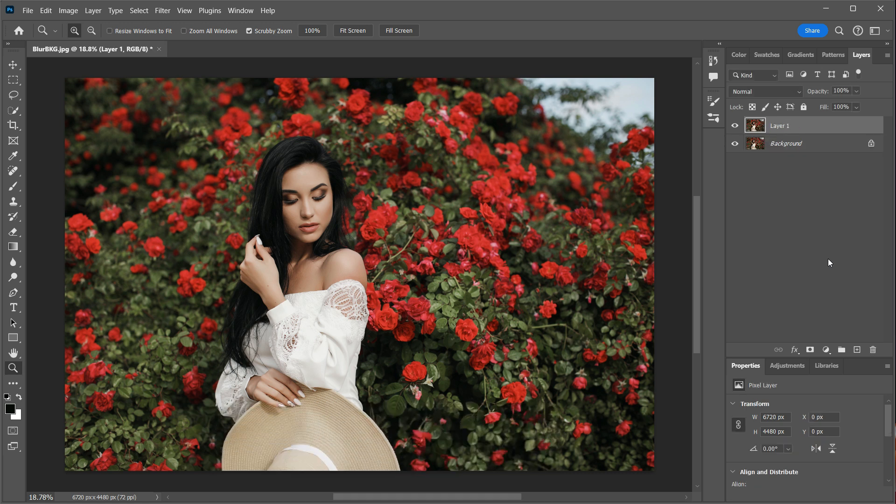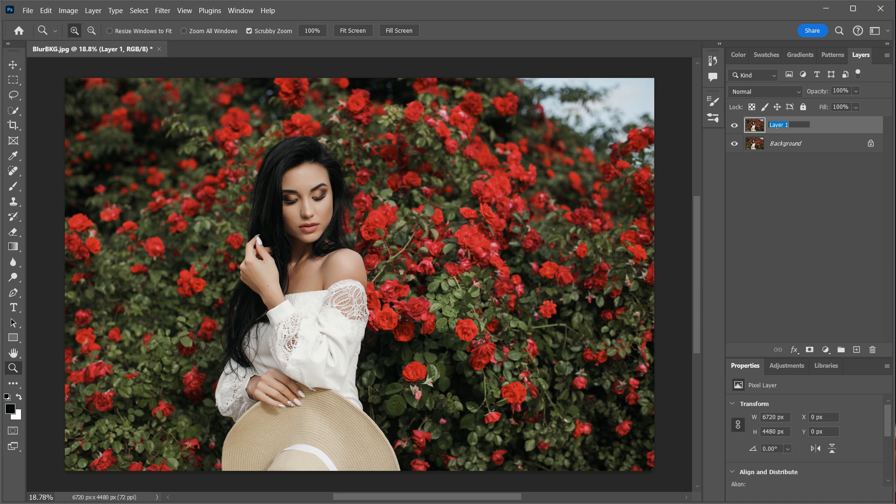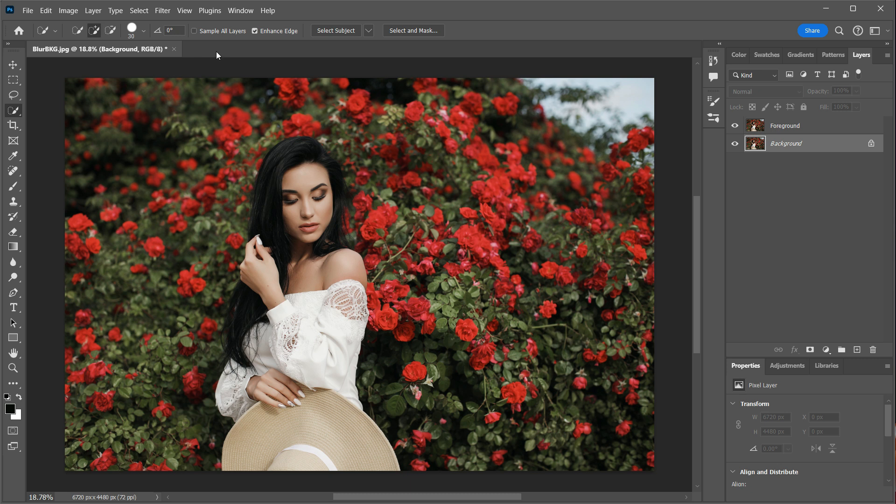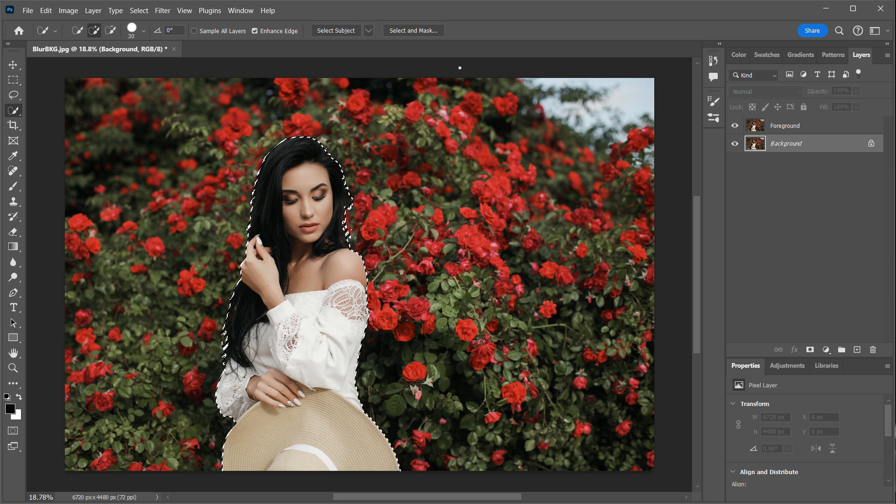I'll start by duplicating my background layer. I will rename this layer foreground. But first, we need to create a selection out of the main subject. I'll do that by navigating to the toolbar and choosing the select tool. Then I will click on select subject. This will prompt Adobe Photoshop's artificial intelligence to find the main subject in your photo and select it.